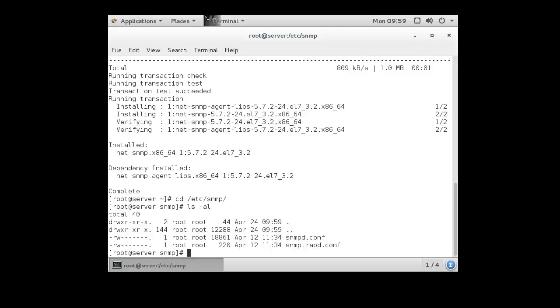There's the net-snmpd.conf and the snmpd.conf and the snmpd trapd. We're going to worry about the snmpd.conf file.